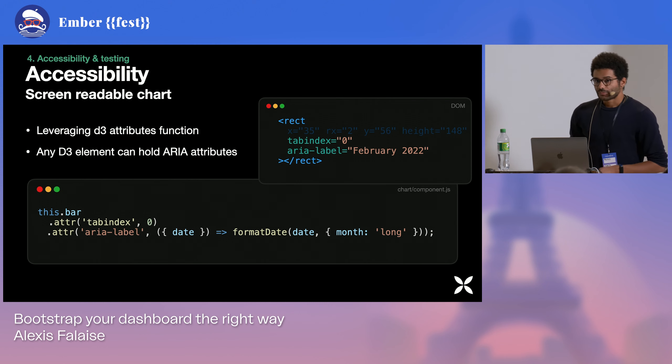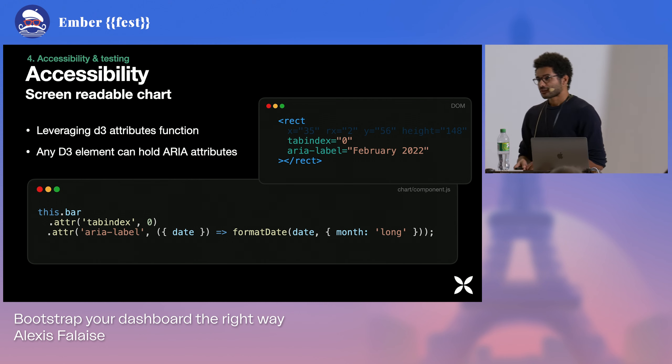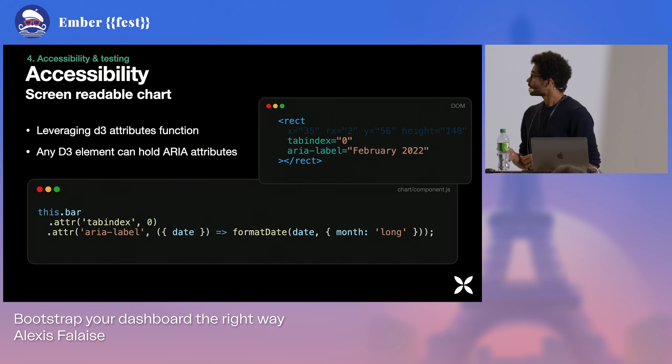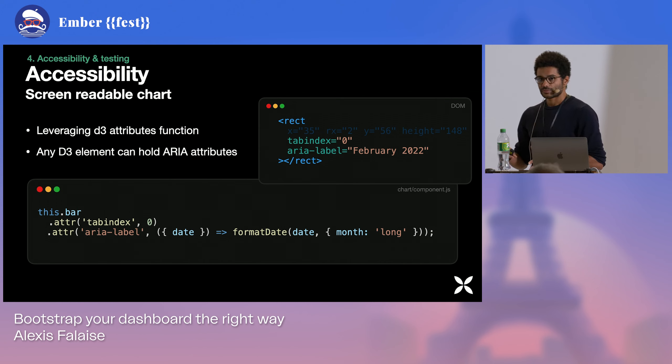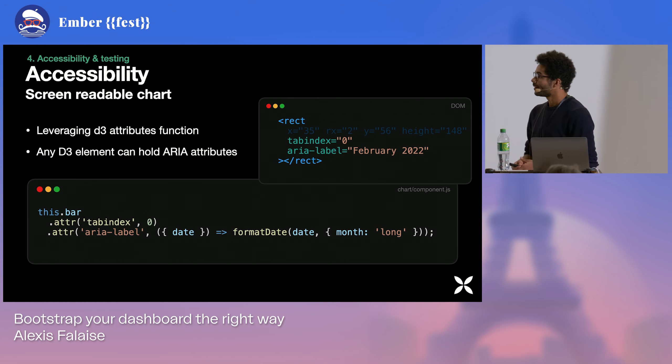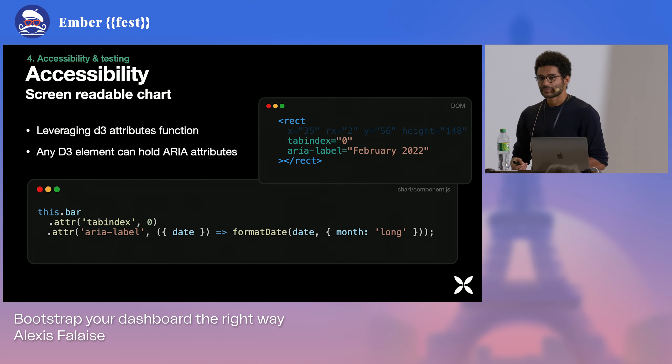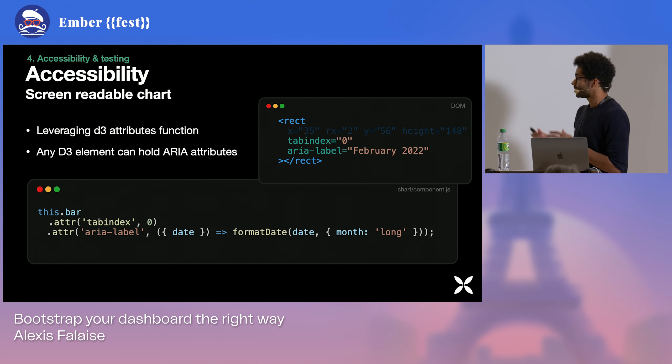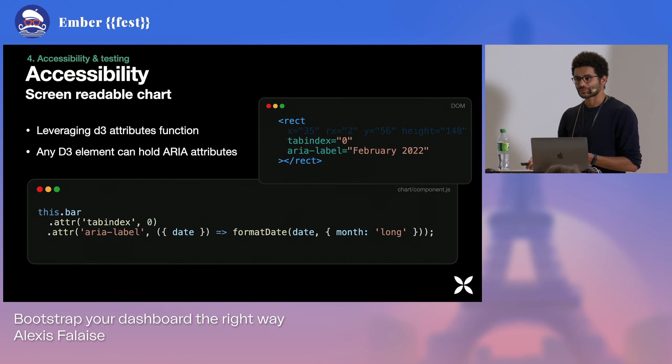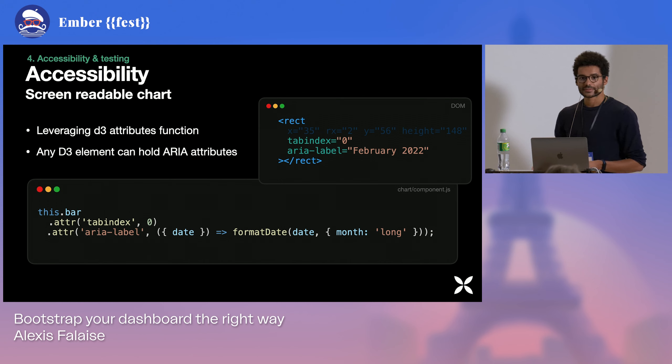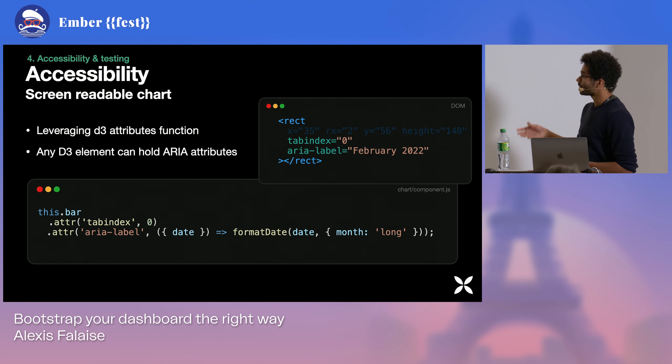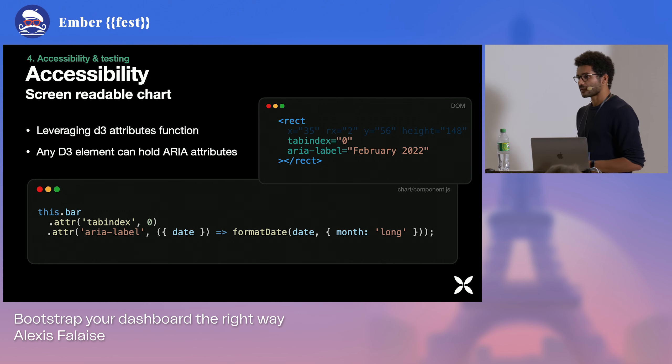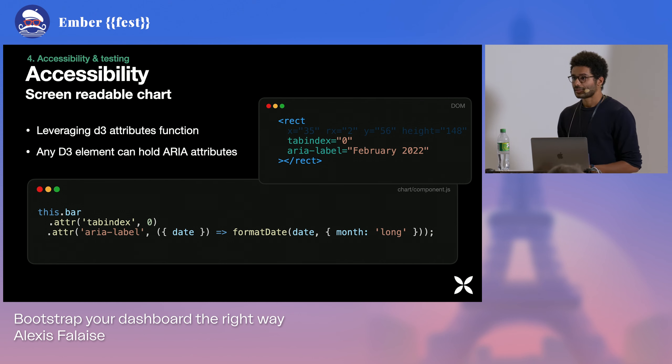Well, if we stick with D3, we can leverage on the attribute function because the attribute function allows to define any kind of custom attributes, just like as if we were defining our SVG element directly in the template. So that means that we can add any kind of elements from our chart, basically, the scales, any kind of label can hold an aria-label or an aria-description. So we will be able to go as far as making our chart fully screen readable.